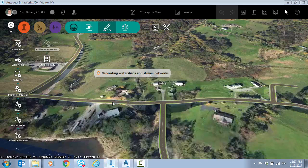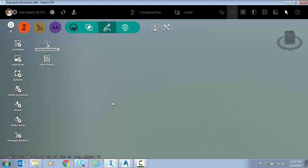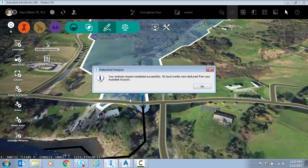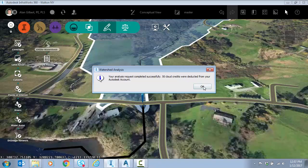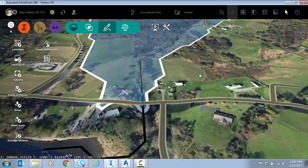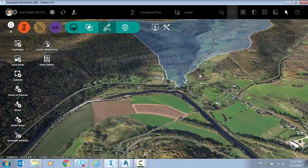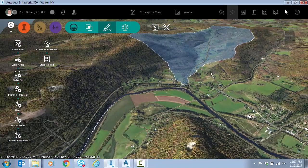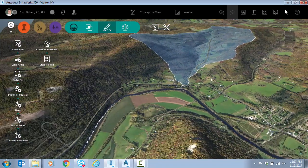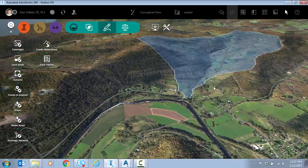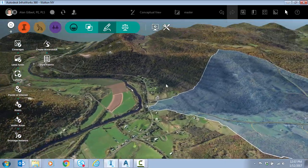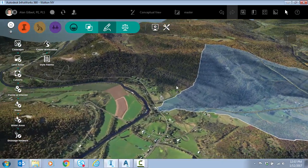So it's very fast. The cloud part is finished. It tells me how many cloud credits were deducted and now you can see I have a drainage basin delineated to that point.